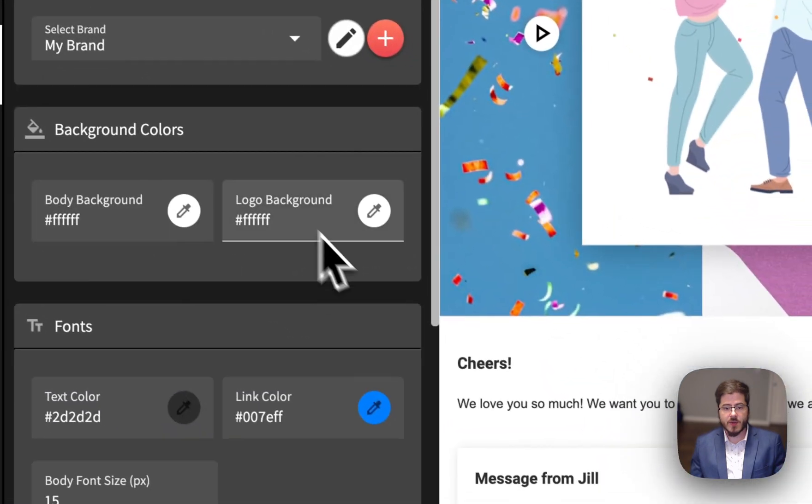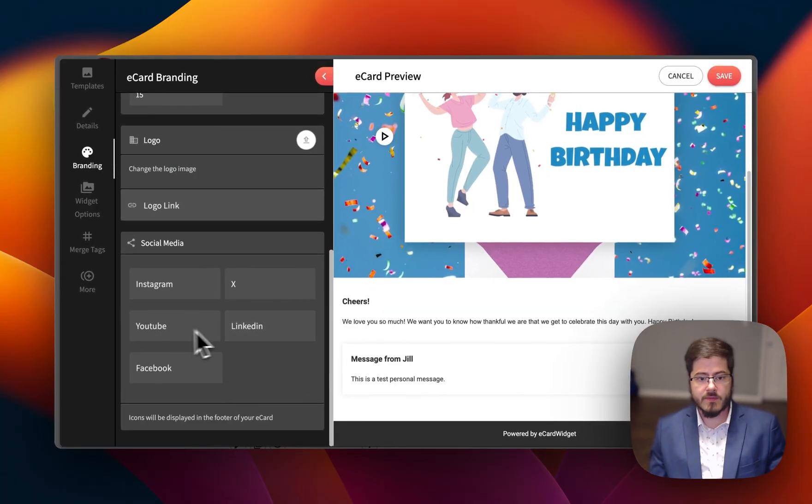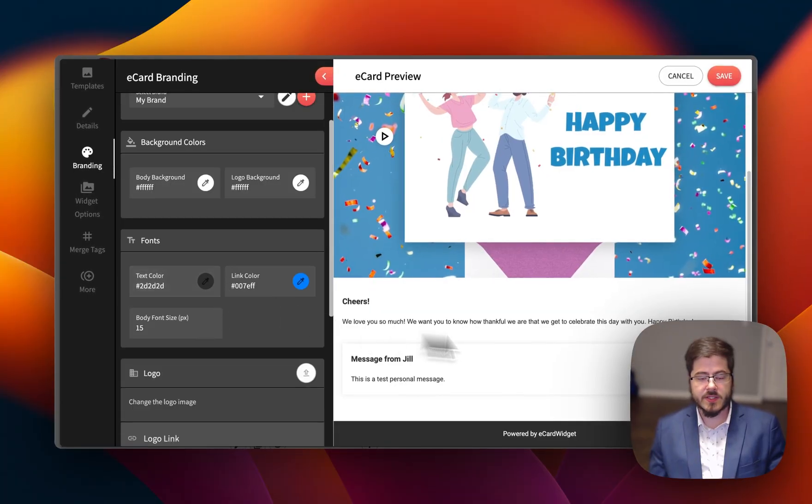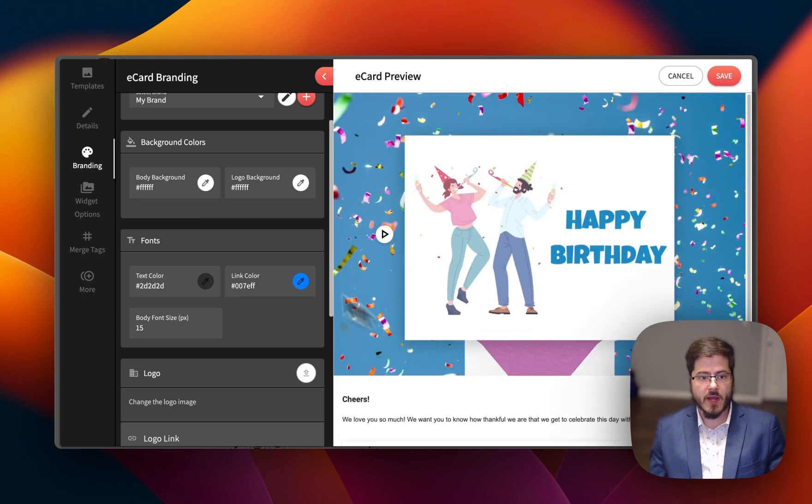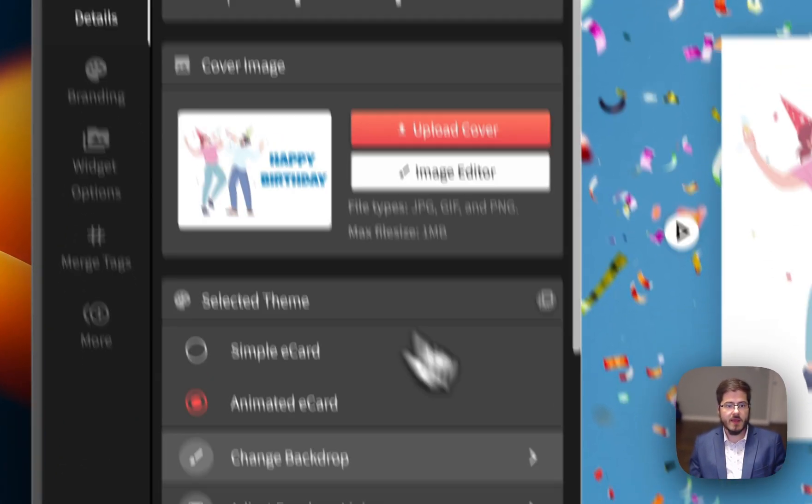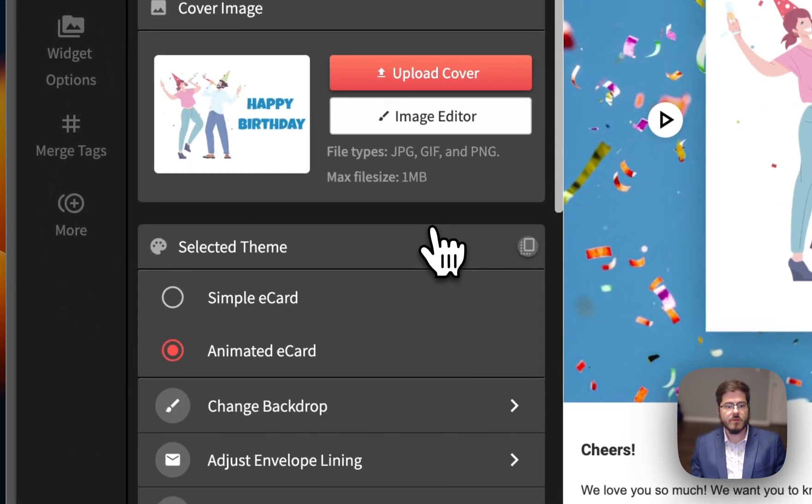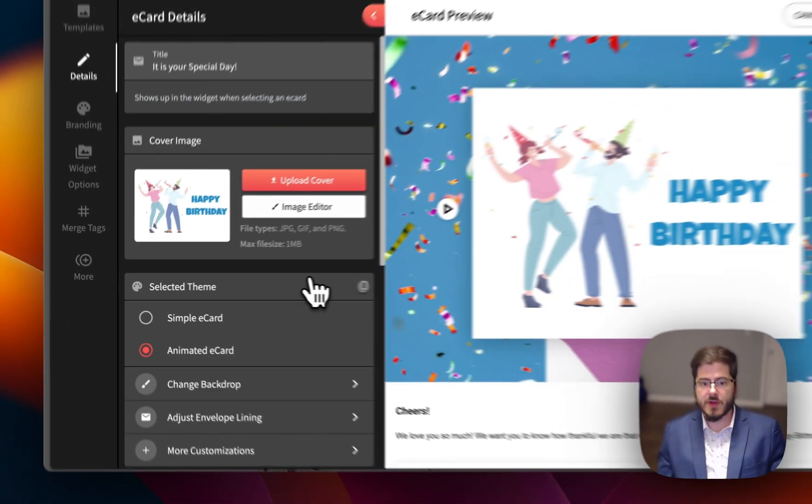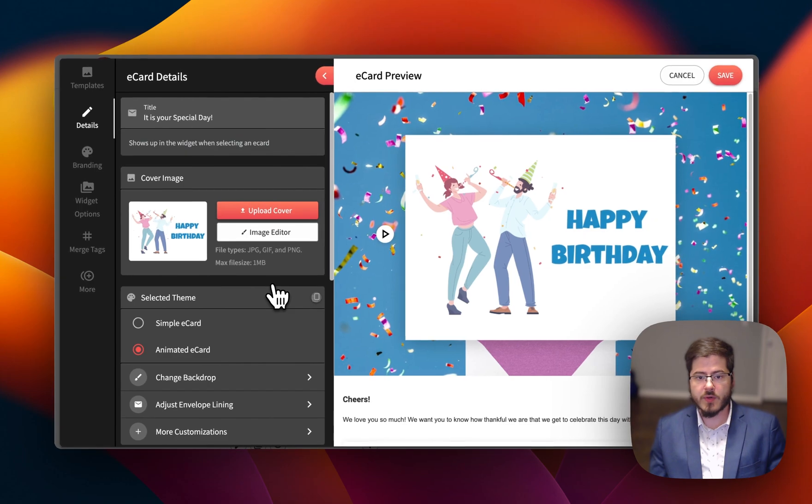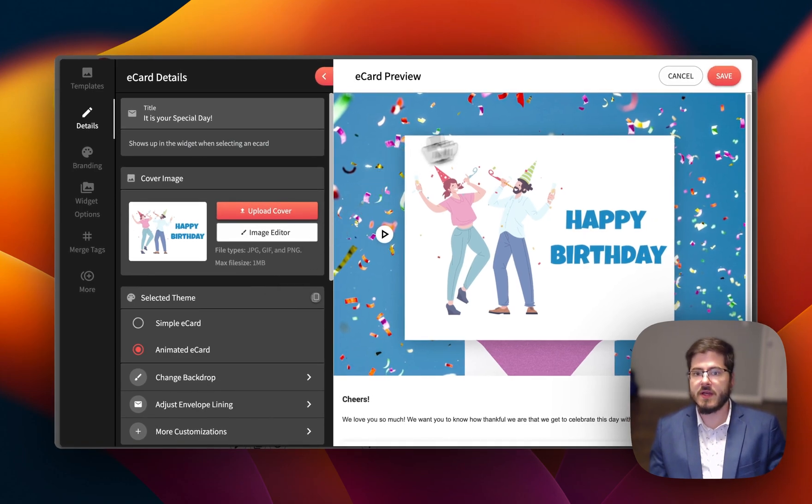Of course, there's branding. You can add your logo and social media links and change your branding colors if you'd like, and there's more features for you to explore or check our knowledge base on.